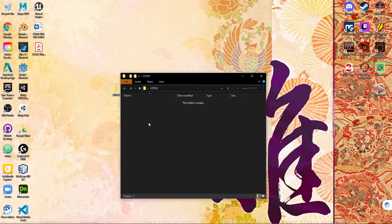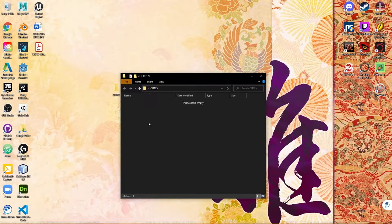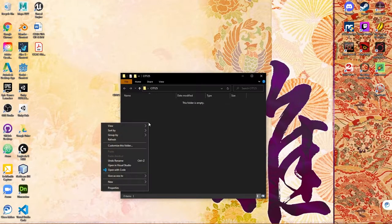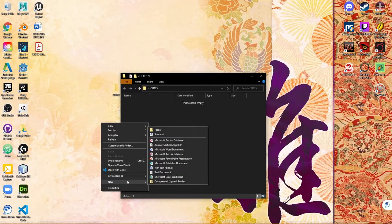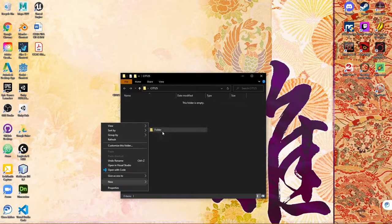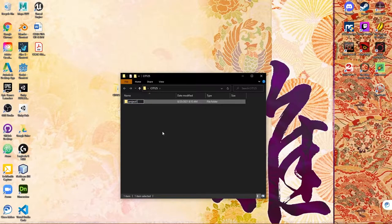For demonstration sake, let's say I want to do project one. I want to get everything set up so that I can actually start working on that. So I right-click inside the CIT 125 folder, make another new folder, and call this project one.